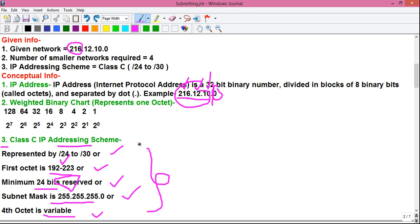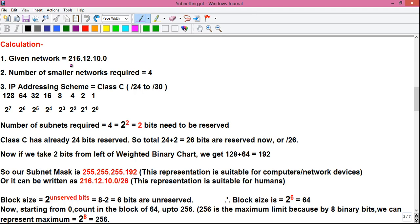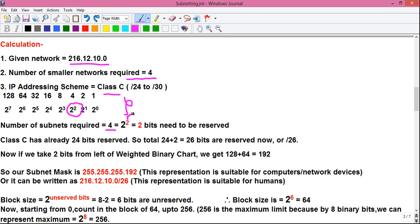Now let's proceed to the calculation. Our given network is 216.12.10.0, number of subnets required is 4, and IP addressing scheme is Class C. Writing the weighted binary chart: the number of subnets required is 4. From the chart, 4 equals 2 to the power 2, so the power value is 2 — meaning 2 bits need to be reserved to get four subnets.